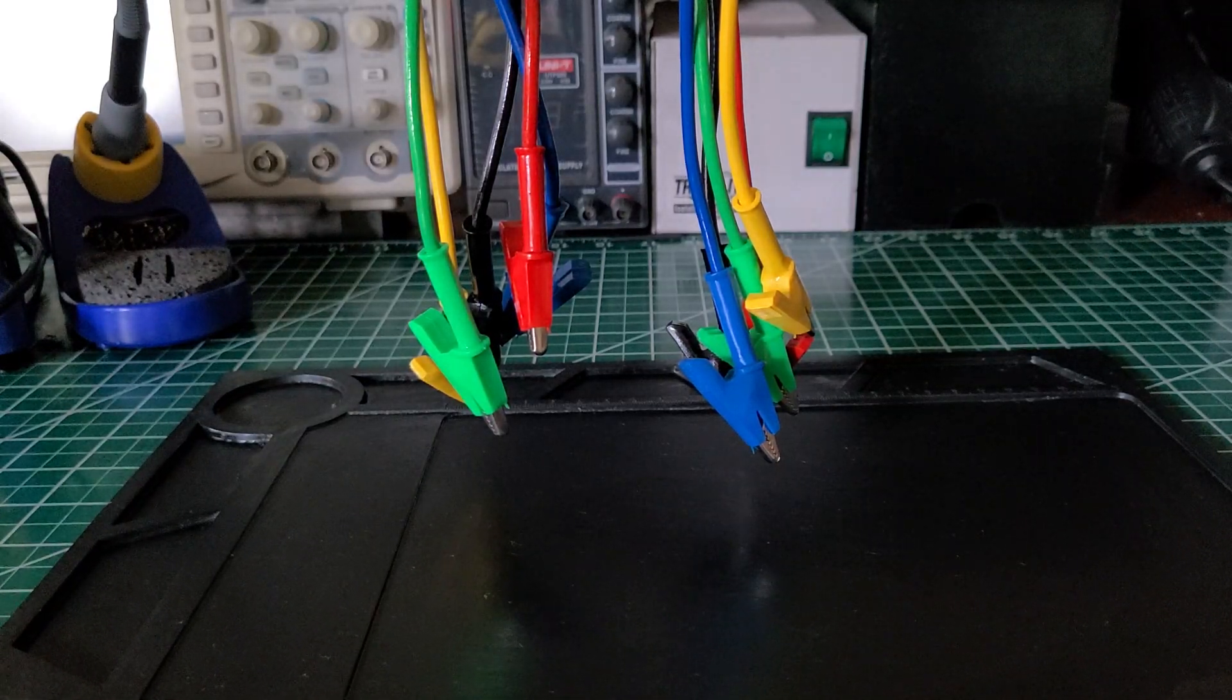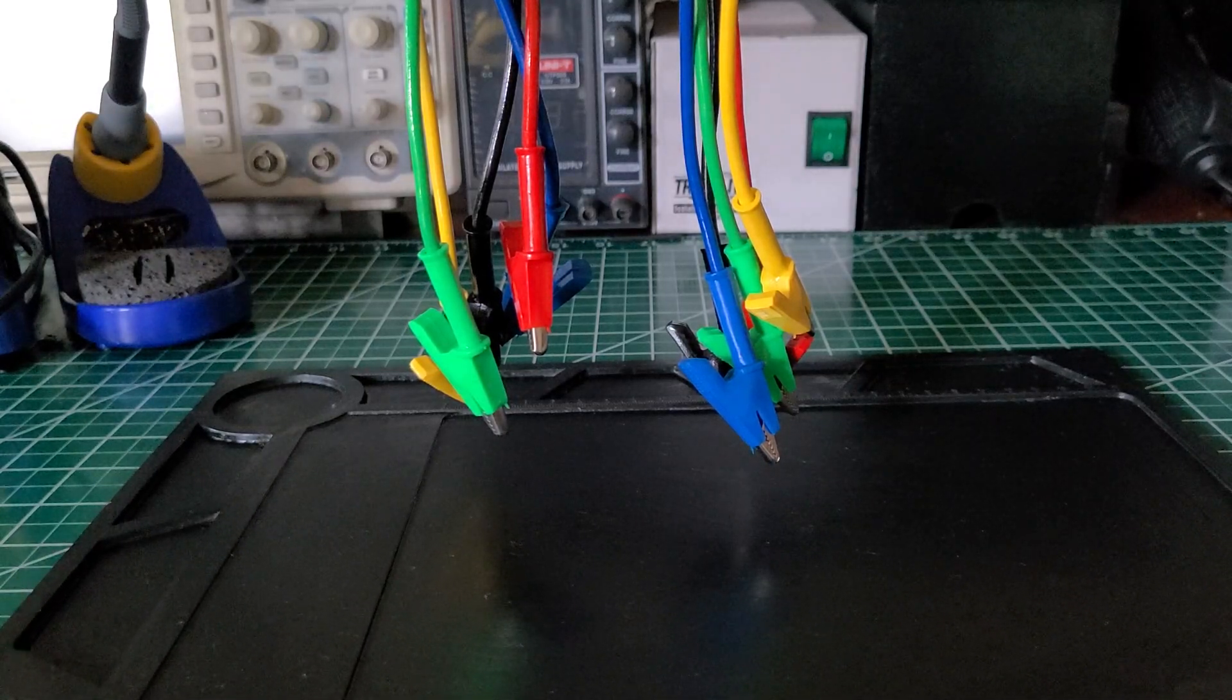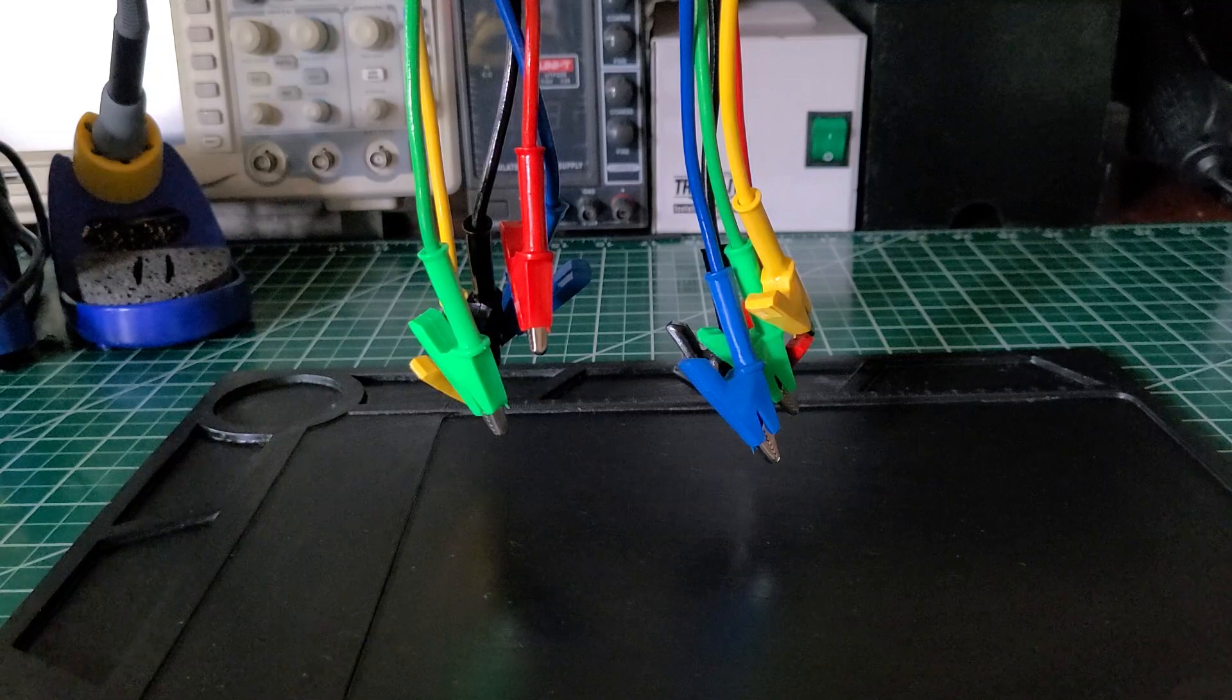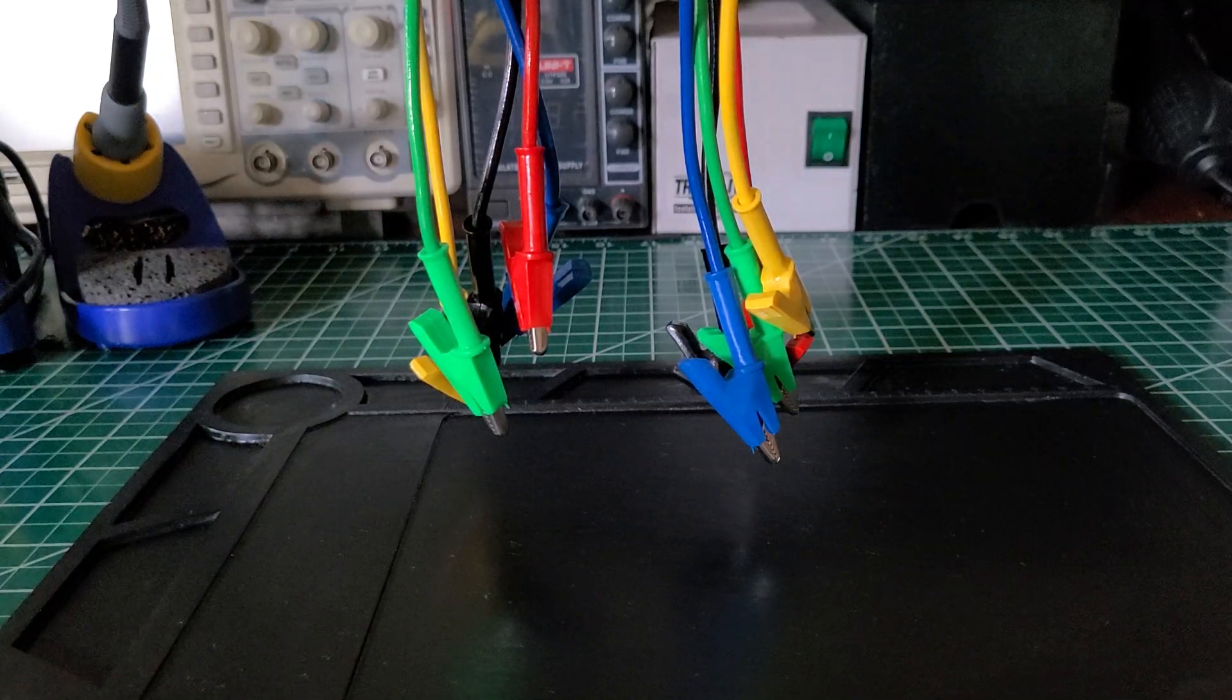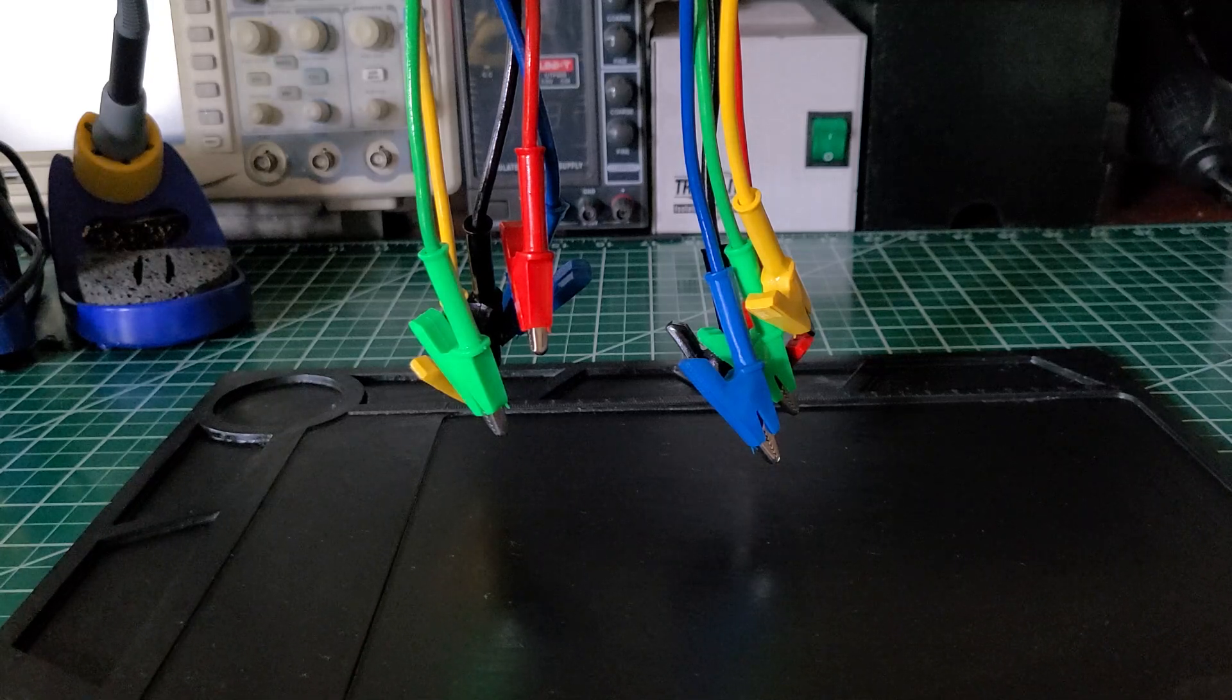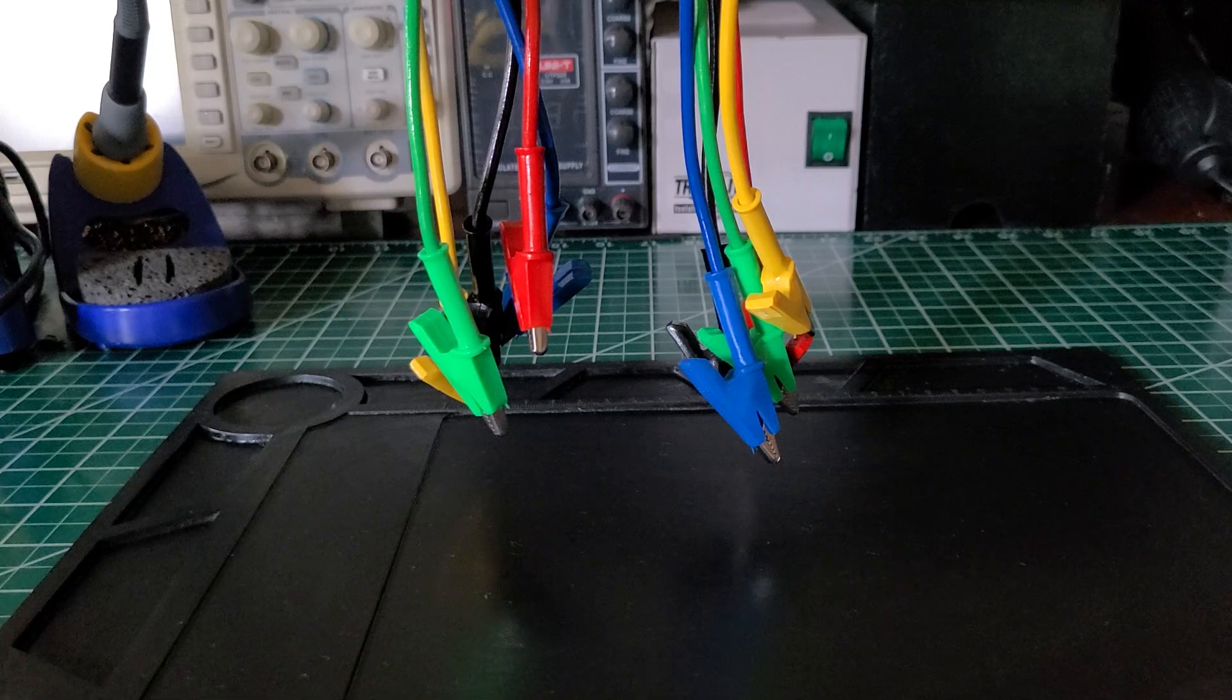Welcome back to the Electrician's Tool Channel. On the bench today we have a set of jumper wires, and I don't know the name of these jumper wires, but you can buy them off eBay, Amazon, one of those places.